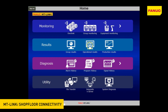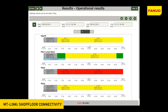Operational Results: this screen provides you with a graph per machine which displays the operational results of the different states, such as Operate, Stop, Suspend, and Alarm. You can also collect product names and store complimentary information along with those operational results by manually inputting work comments relating to the machines.